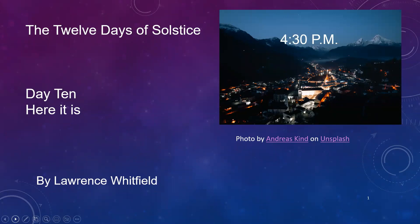Welcome to day 10 of the 12 days of solstice. Here it is, folks.